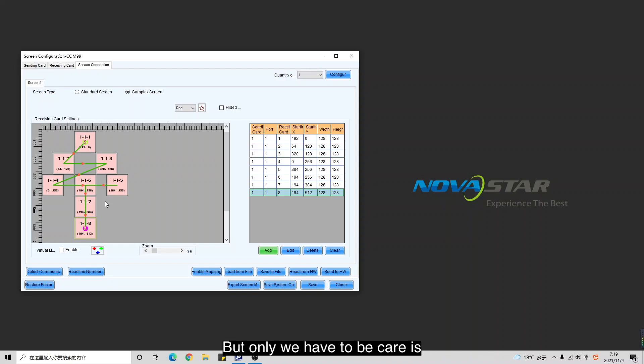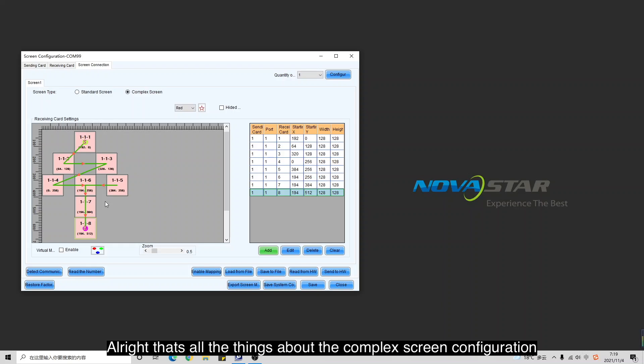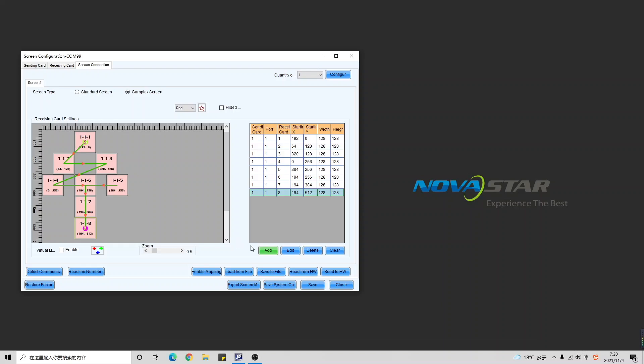The only thing we have to be careful about is that we need to calculate the coordinate. That's all the things about the complex screen configuration. Thank you.